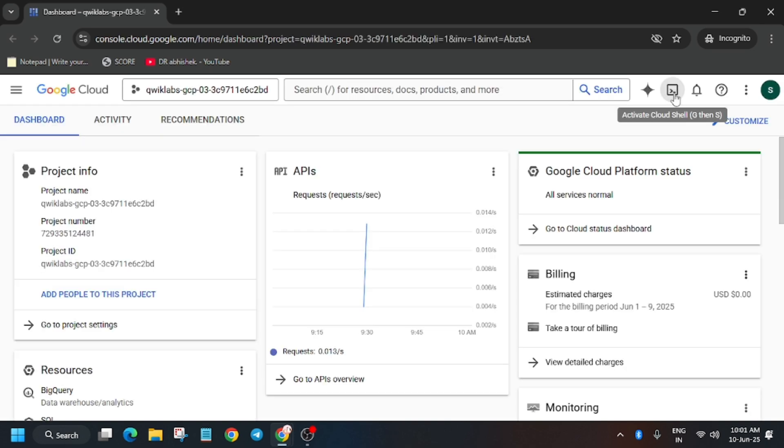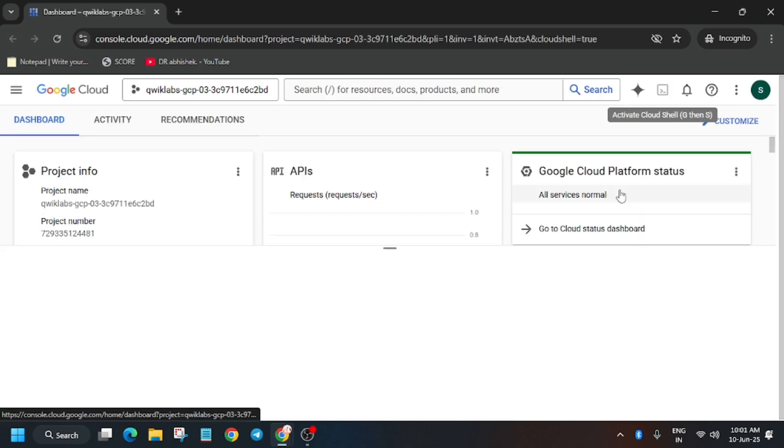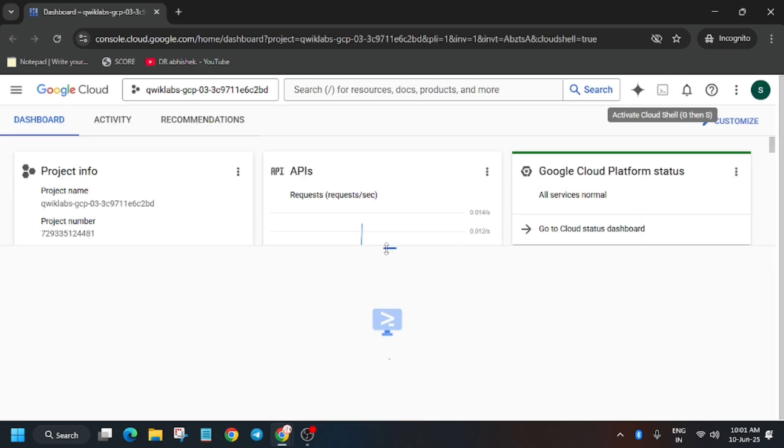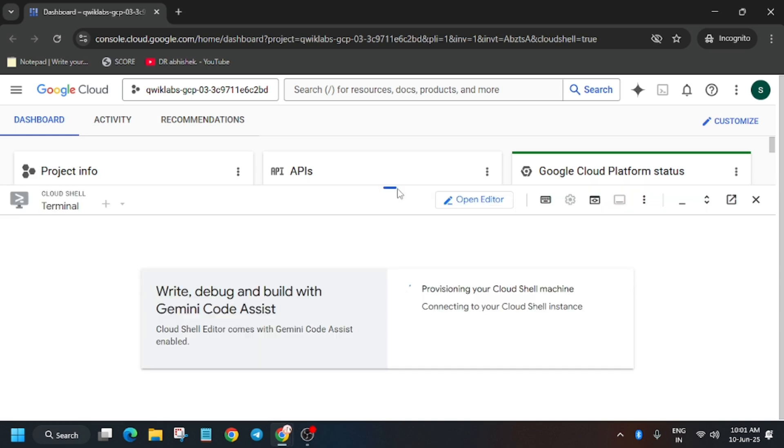Just click on I understand and agree and continue. Now the first step is to activate the cloud shell. Just activate the cloud shell, click continue and authorize yourself. After that we'll move to the next step.